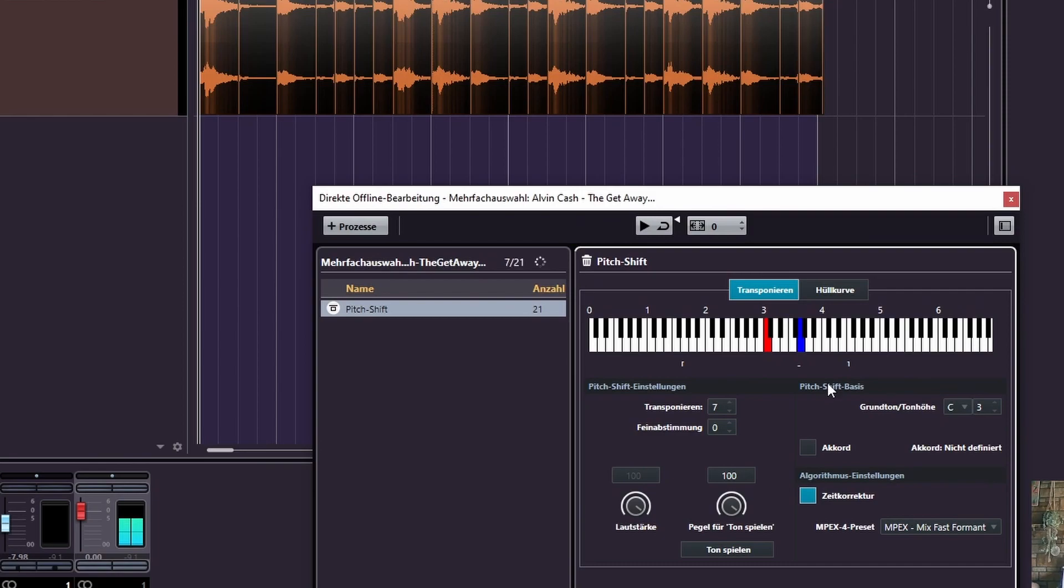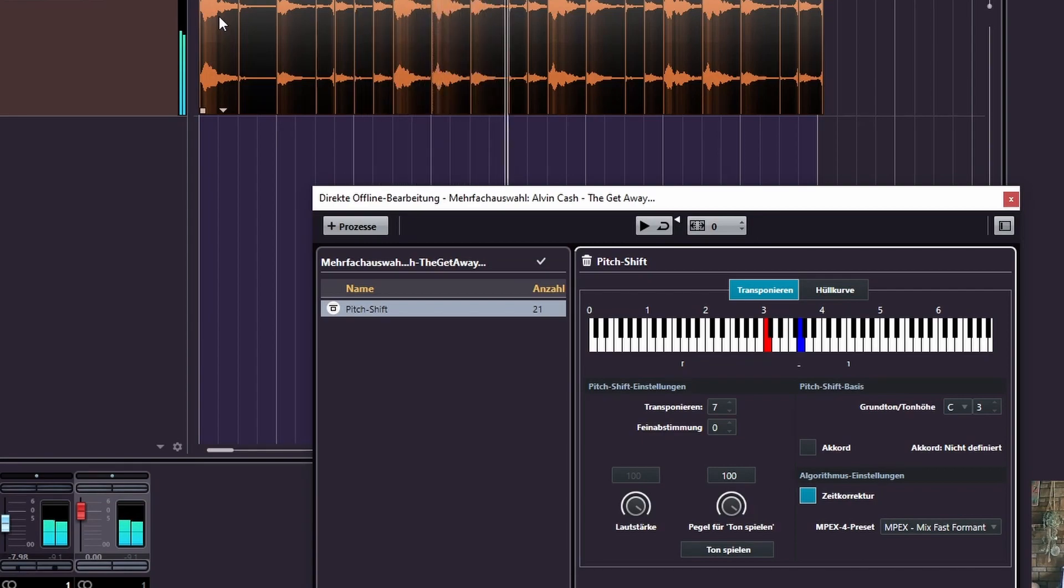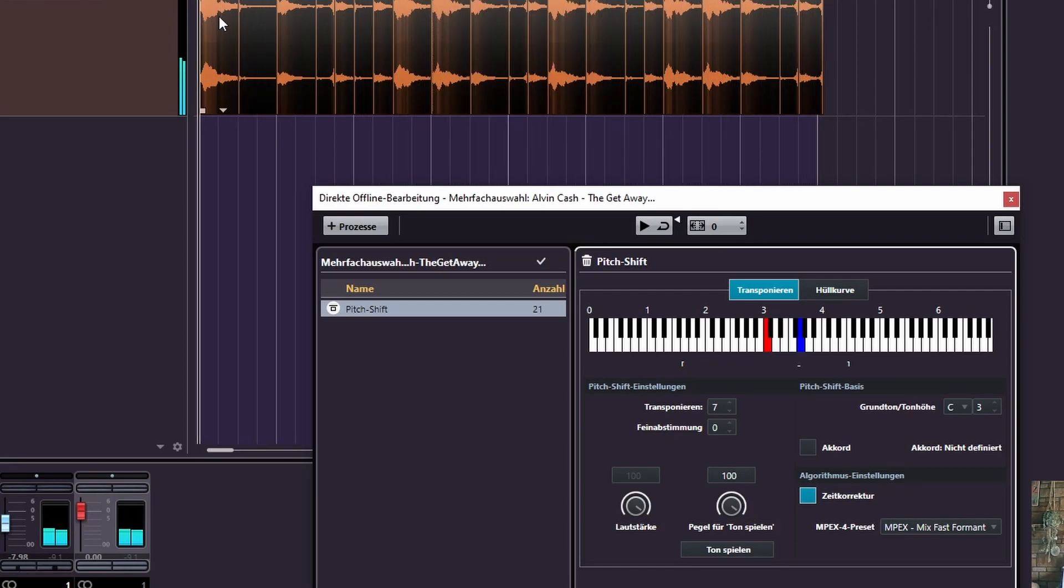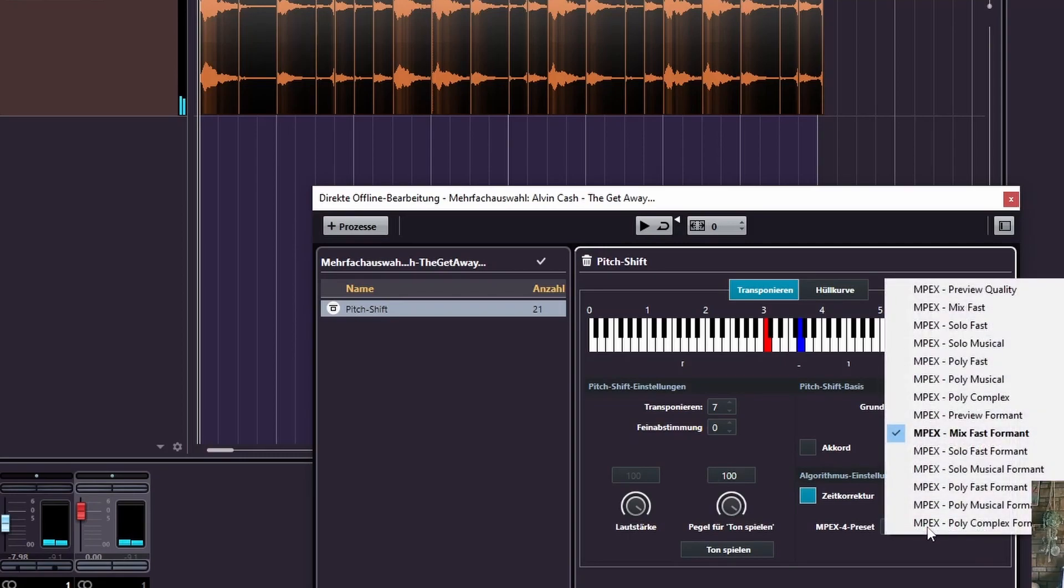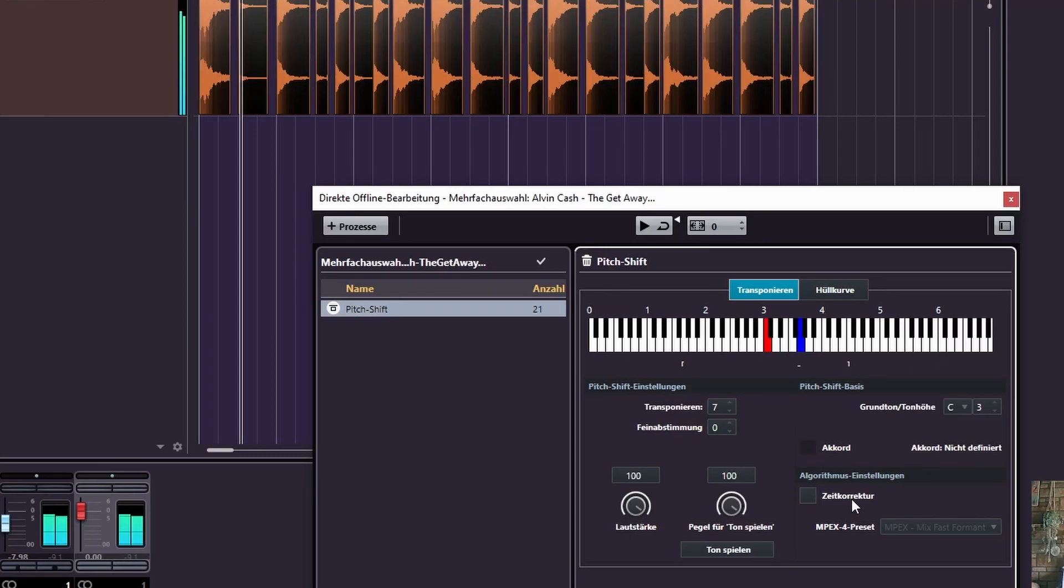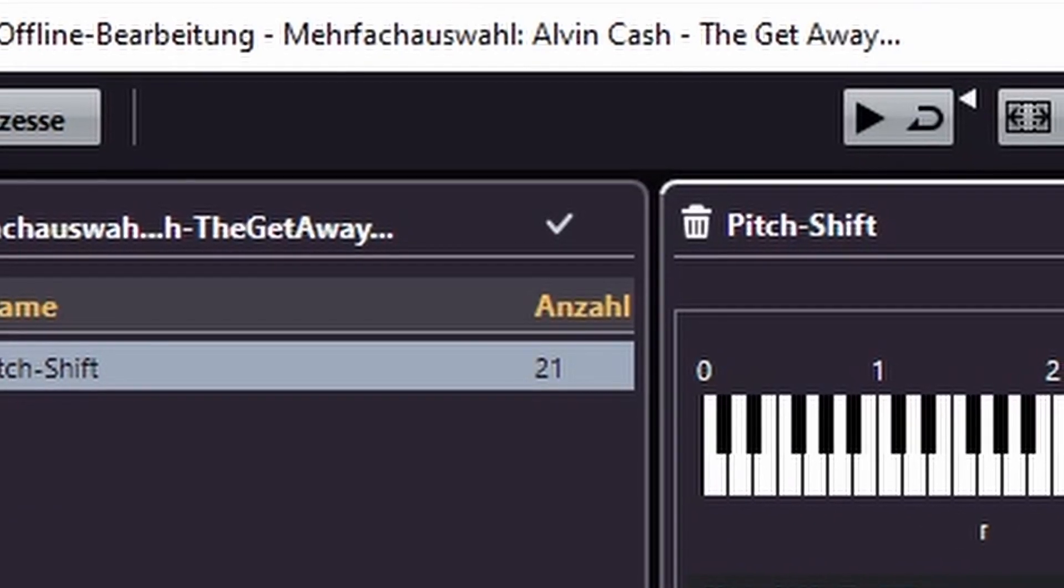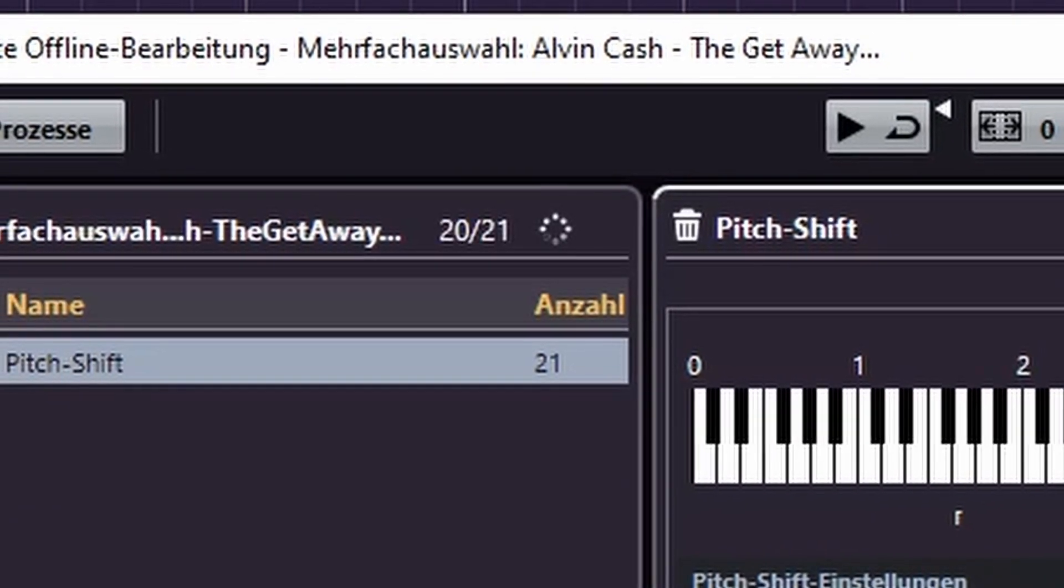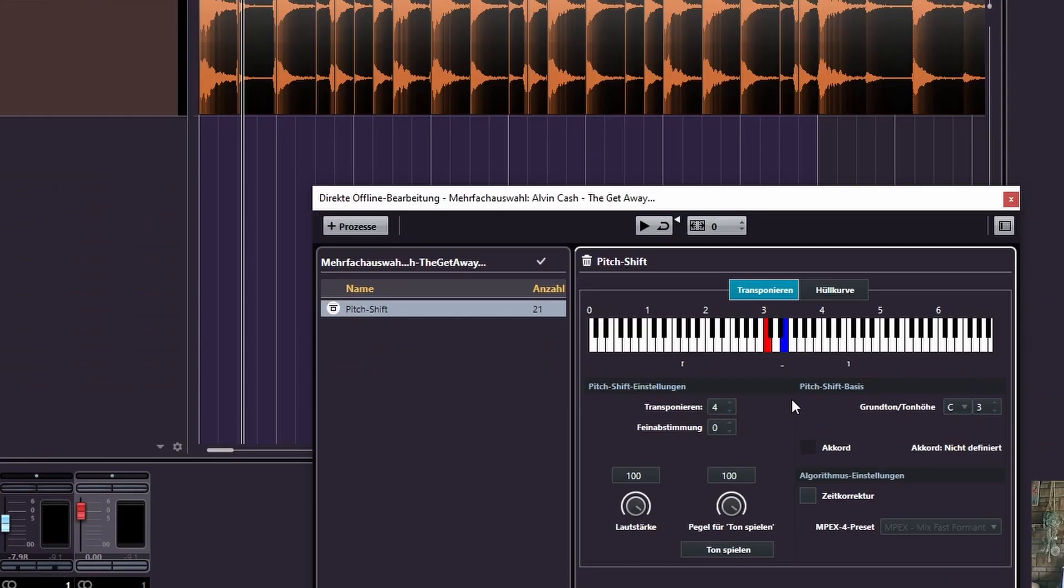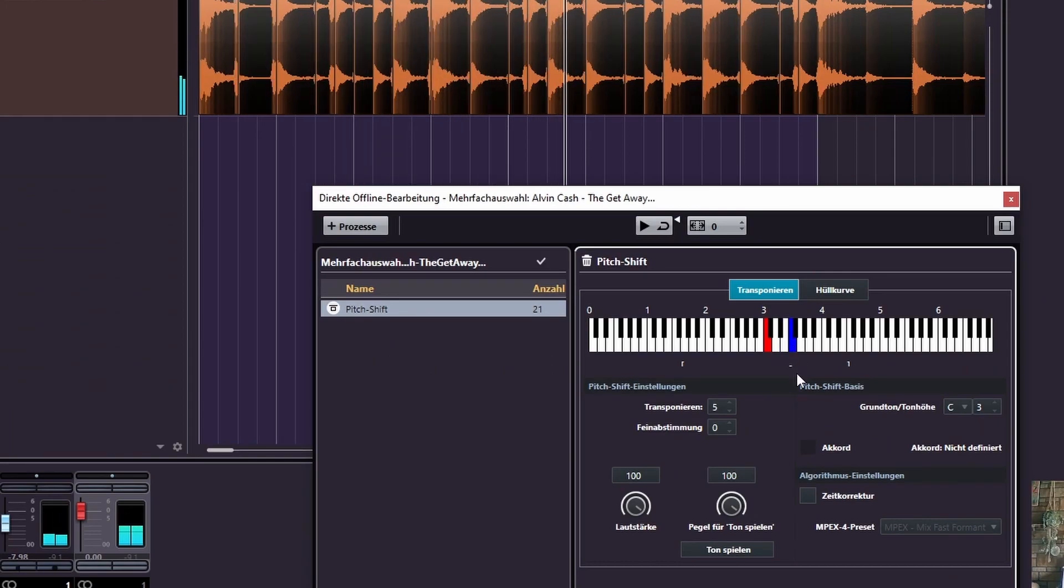Now we can just add pitch shifts and it will render on all of these samples individually. Now that sounds pretty crappy because it uses the Elastique time stretch mode. No, time correction.